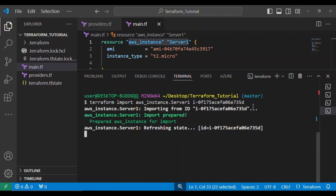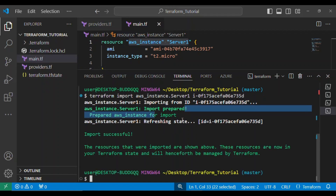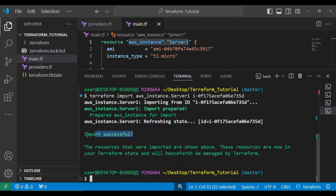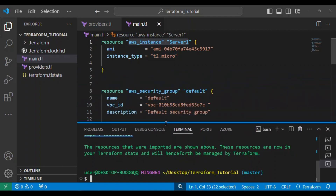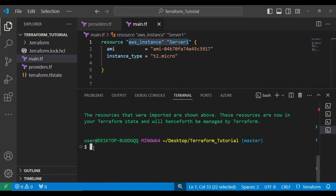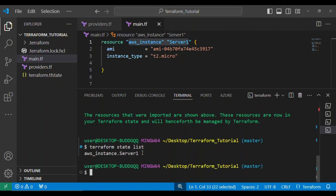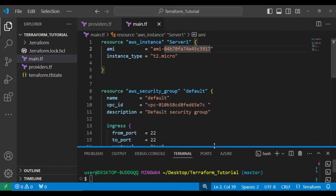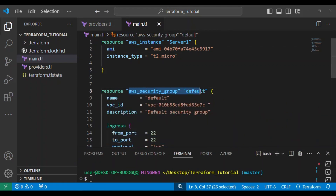This is the command we need to import our server into terraform. Let's run it — import successful! The server has been successfully imported into terraform's management and into the terraform state file. Let's run terraform state list and see what we have — you can see the EC2 instance is already there.